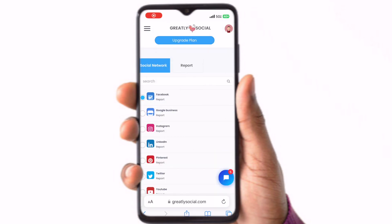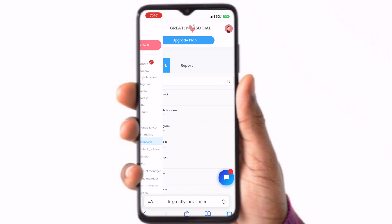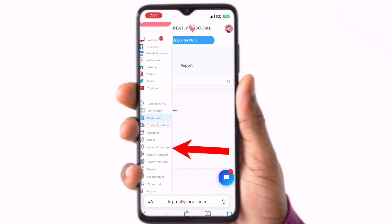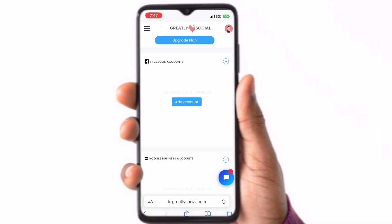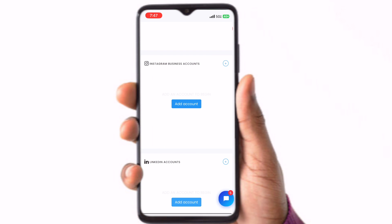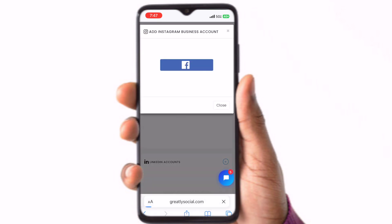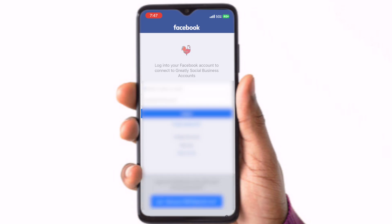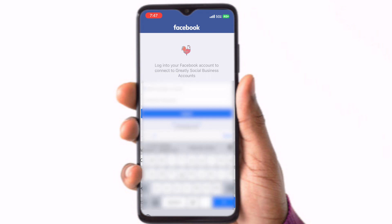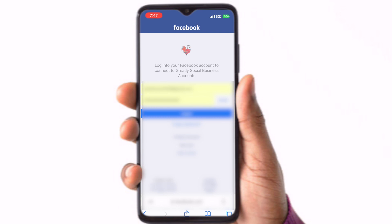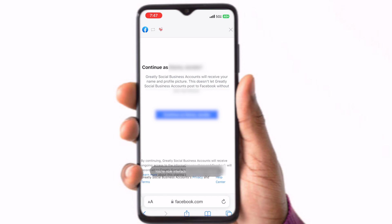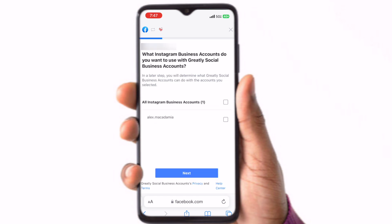Once you log into the Instagram account, Facebook will prompt you to connect the accounts. Click Continue. Now that your Facebook page is linked to your Instagram account, it is time to connect it to Greatly Social. After you log into Greatly Social and are on the dashboard page, click on the Menu button in the top left corner. Scroll down and click on Account Manager. Scroll down to the Instagram Business Account section and click Add Account. You will be prompted to log in through Facebook to connect your Instagram account. Please make sure you are logging into the correct Facebook account that manages the page that is connected to the Instagram account, otherwise your Instagram account will not display.